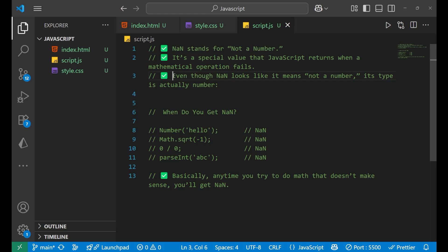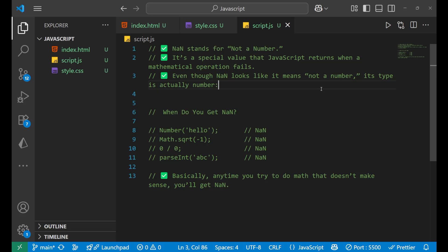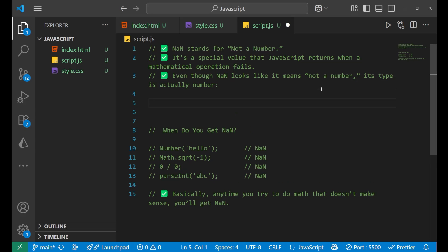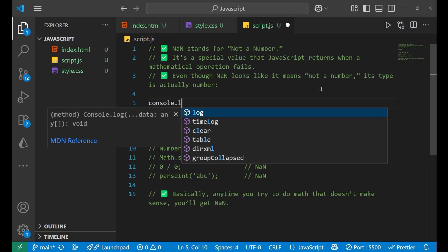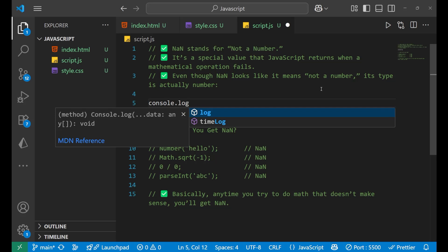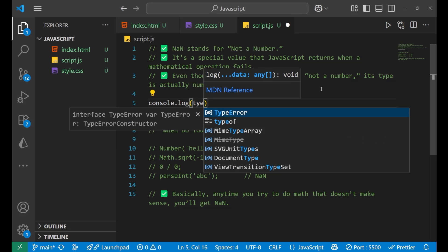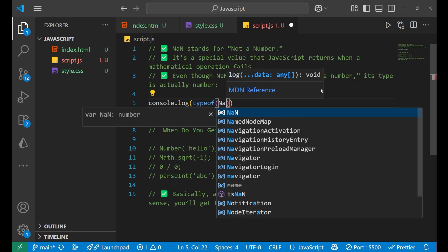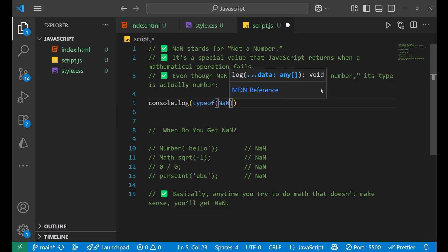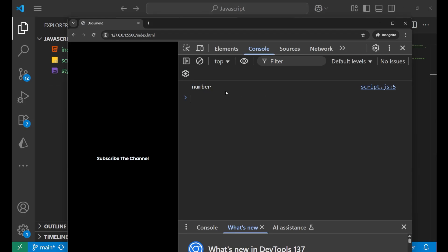Even though NaN looks like it means not a number, its type is actually a number in JavaScript. Let me show you how. Let's say console.log, and inside of this if I write typeof and then NaN.